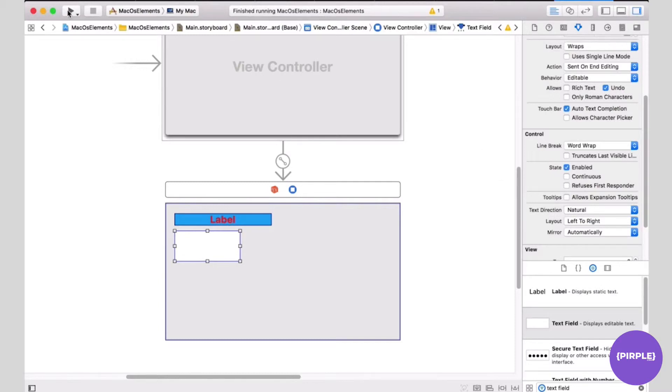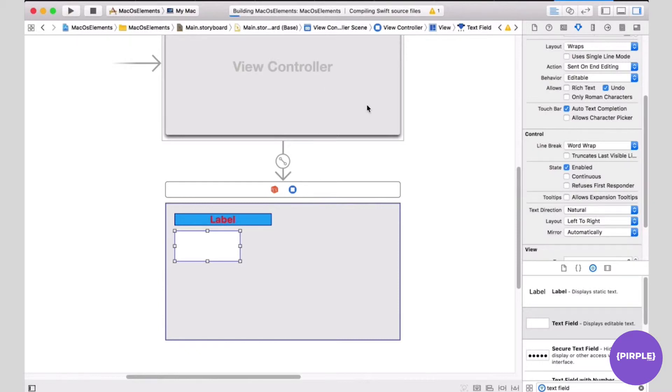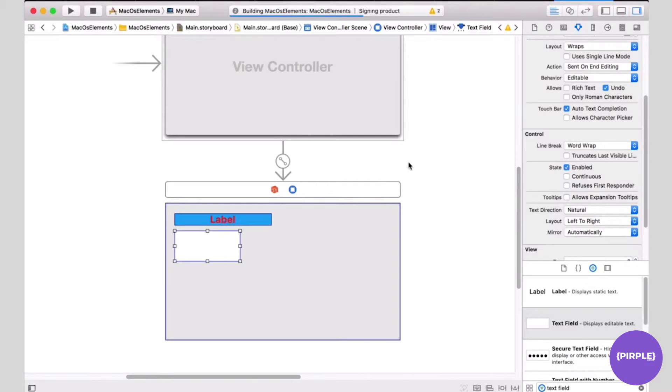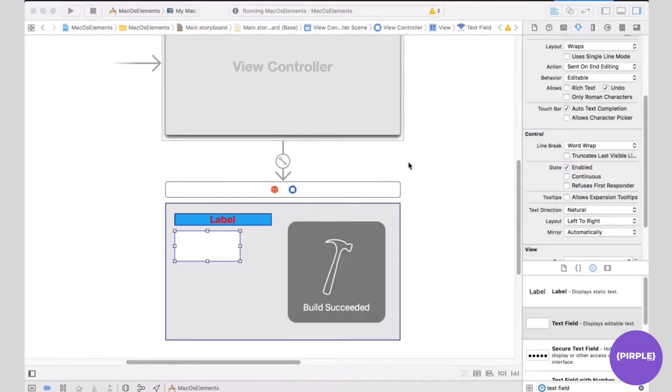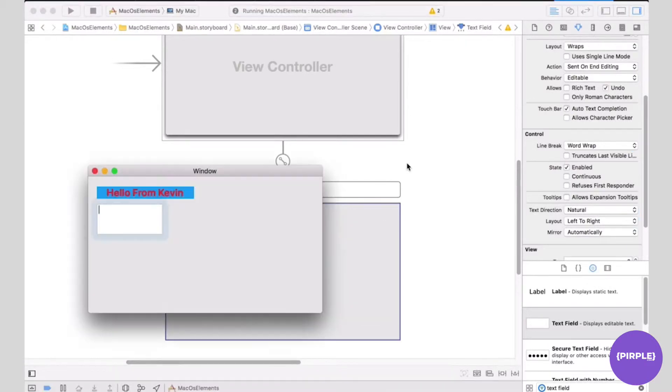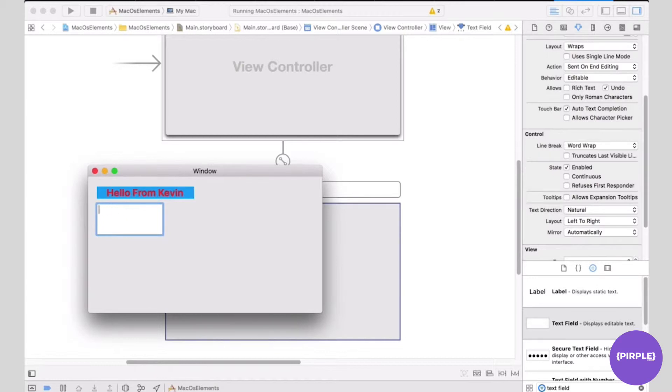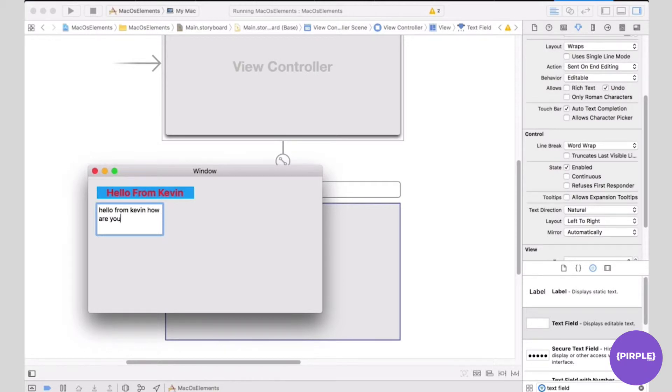Now I'm going to run the app. Once it starts running, I'm going to enter some text into it. Let's enter actual words. Hello from Kevin. How are you today? As you can see, the word wrap works as expected.